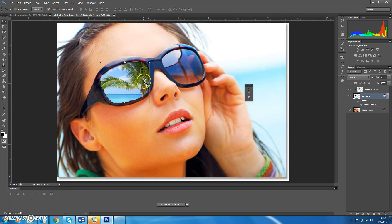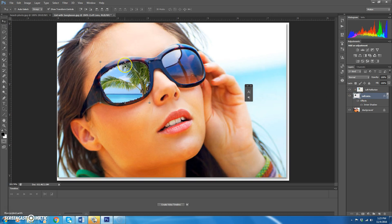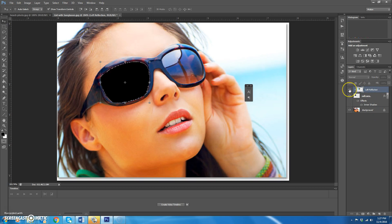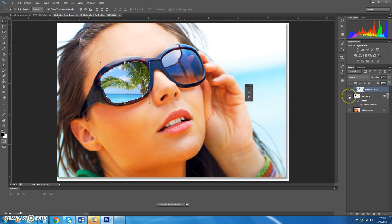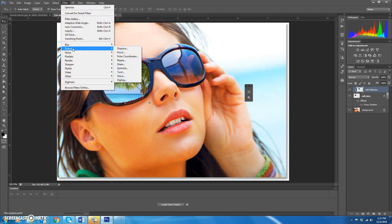Right now the image is completely flat, but lenses are typically rounded, so we're going to add a spherize effect. First we need to select just the lens area, not the entire layer. Hold down Control on the keyboard and click on the left lens thumbnail — that selects the lens shape. The spherize effect will apply only to what's selected. Then click on the left reflection layer, which is the picture of the ocean, since that's what we want curved.